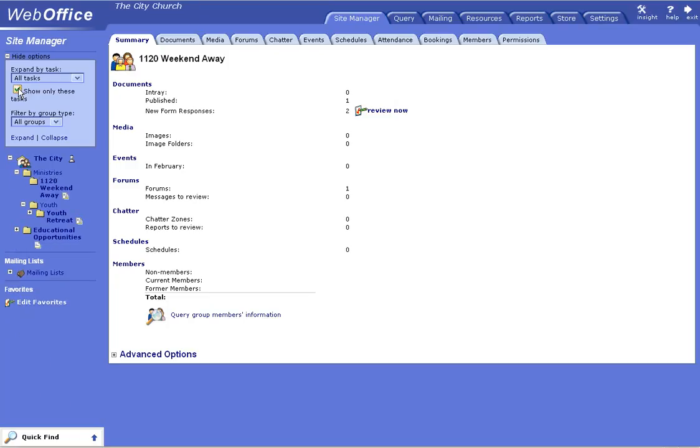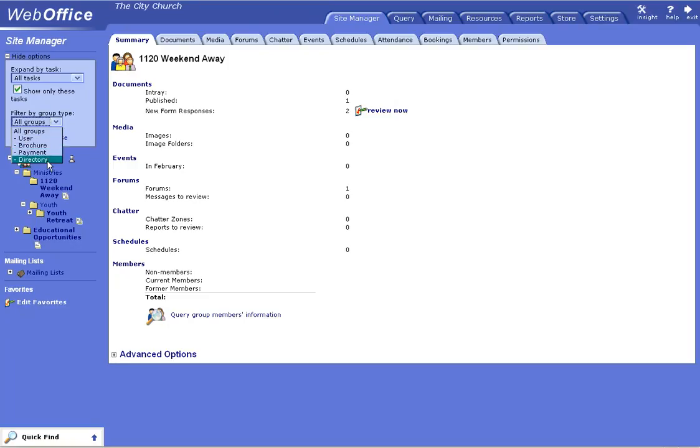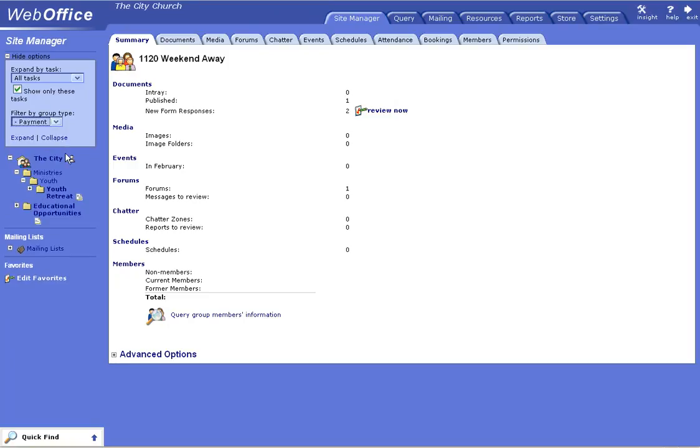You can also filter by user, brochure, payment, or directory. So if you have a payment group that you want to find quickly, click on payment. That'll show you just the payment groups that are available. You can hide those options.